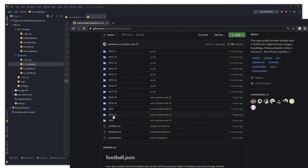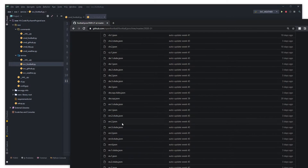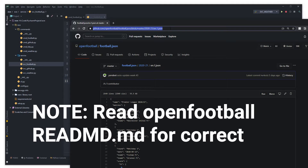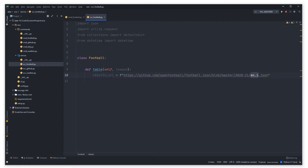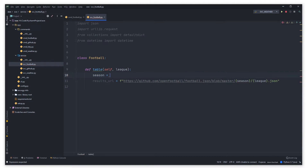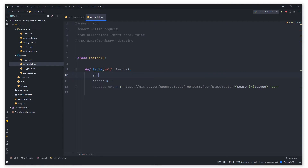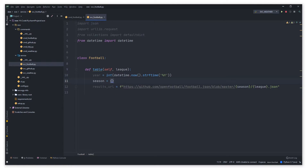When we call service.football it puts the football object on context, then we call table on it — that's how it all links through. We need the URL, so we come into the open-football.json repository and grab the URL for EN1, the English Premier League, and pop it in here as our results URL. The problem is it's not very dynamic yet, so we'll turn it into an f-string and replace EN1 with the league variable we pass in.